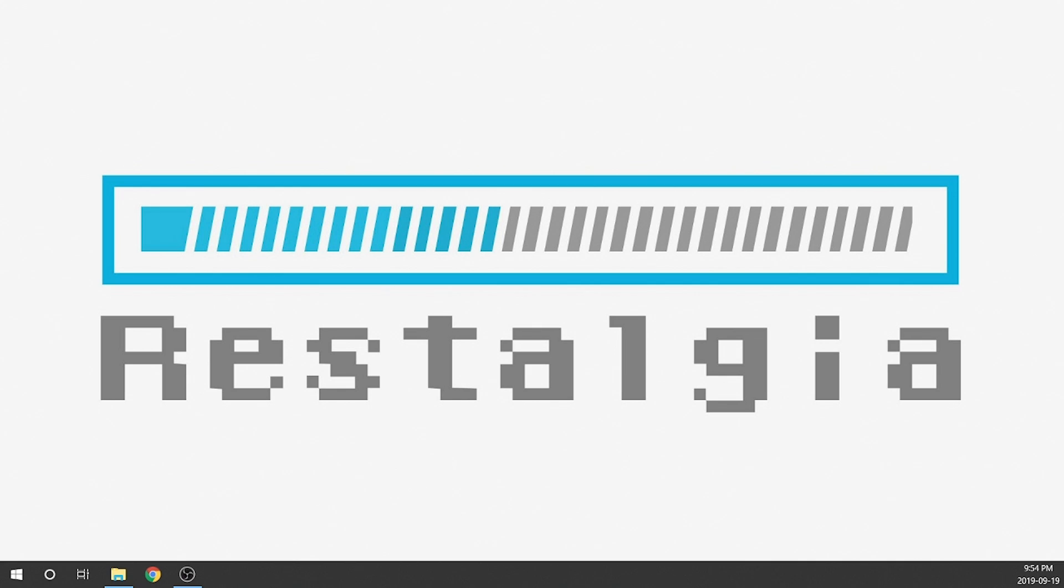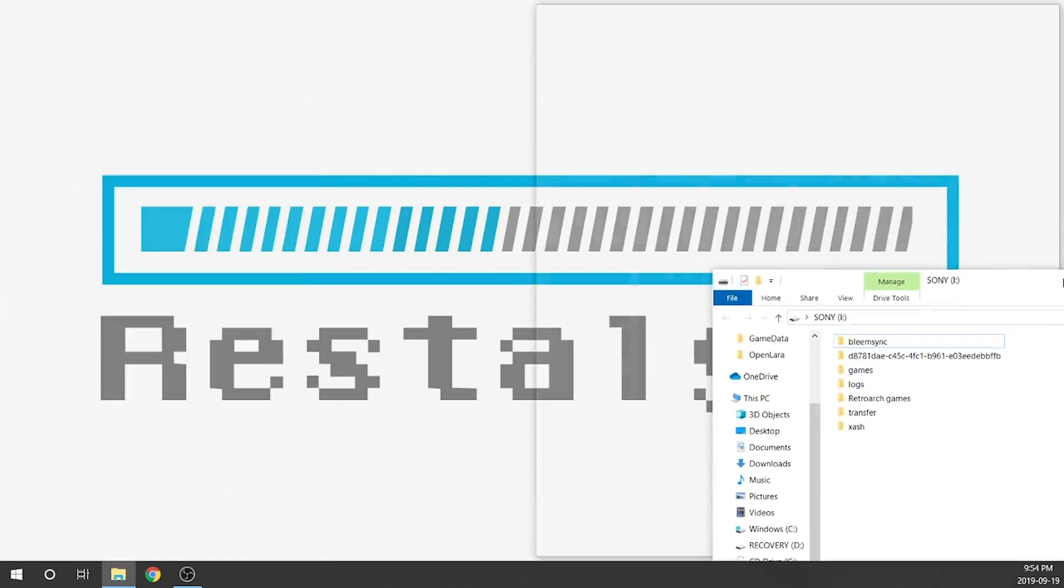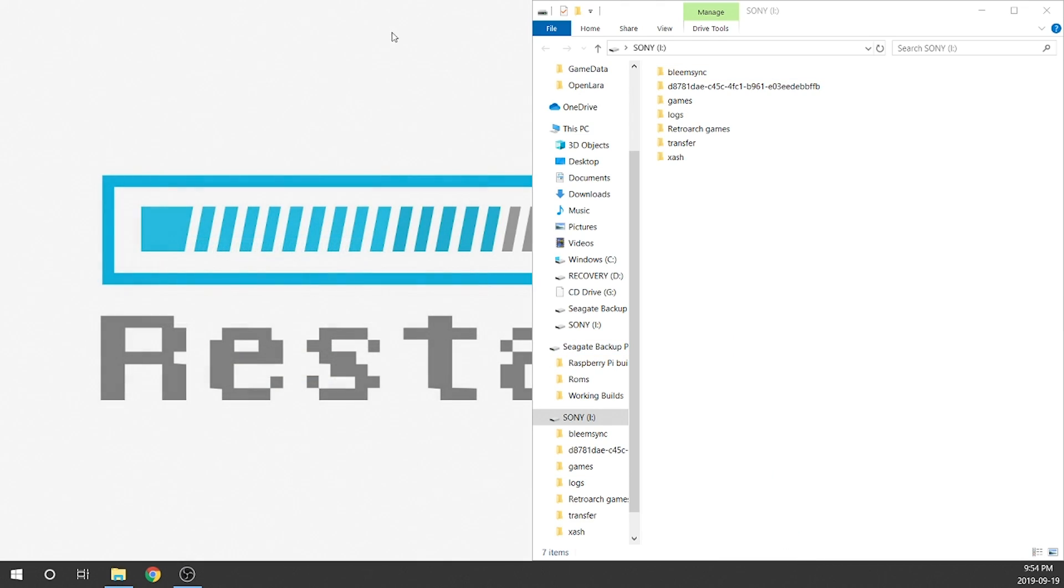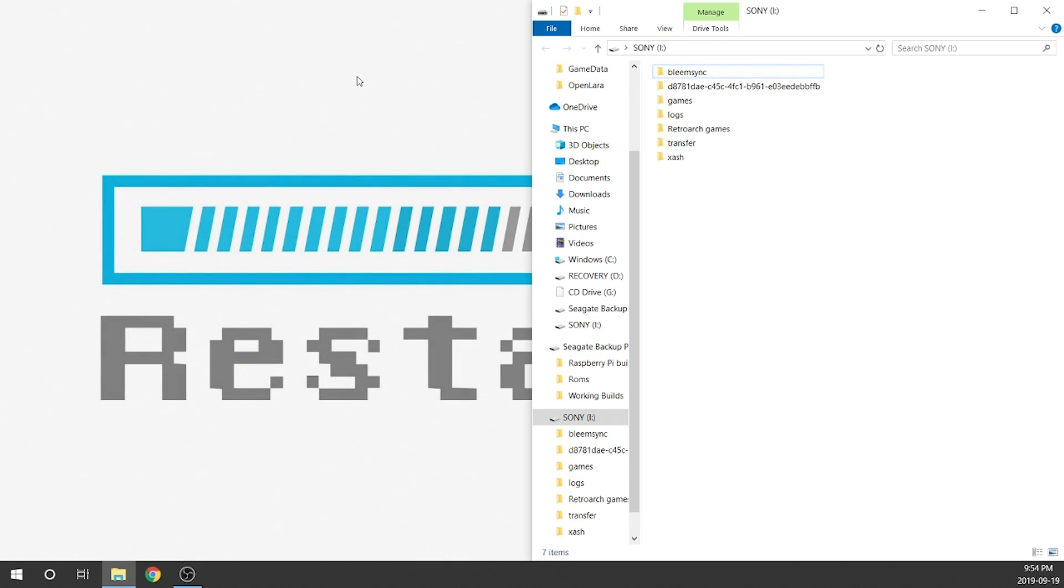So the first thing that we're going to need to do is make sure that we have our USB with our BleemSync build popped into our computer. As you guys can see, I've got my BleemSync USB loaded up. I do want to make note, this is specifically for BleemSync 1.2. If you are running version 1.1 or anything previous to that, you are going to want to update to the latest version, as well as make sure that you are on the latest kernel.